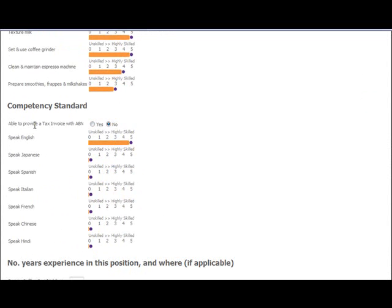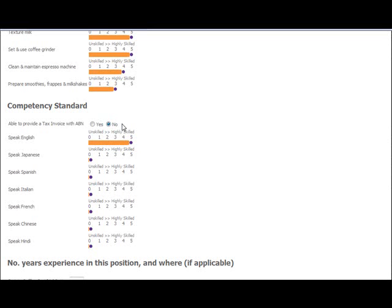This first one here refers to tax invoices and ABN. This is if you've got an Australian business number. That's a company number. Please don't confuse this with a tax file number, the TFN. This is what everyone needs, the TFN, to work in Australia.